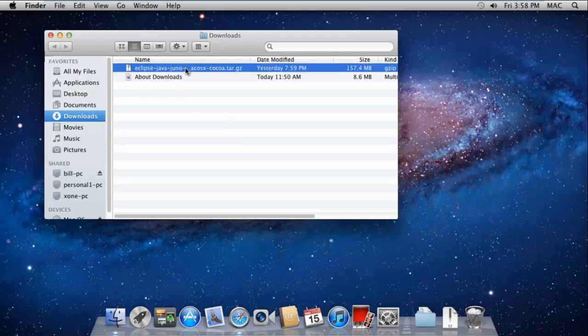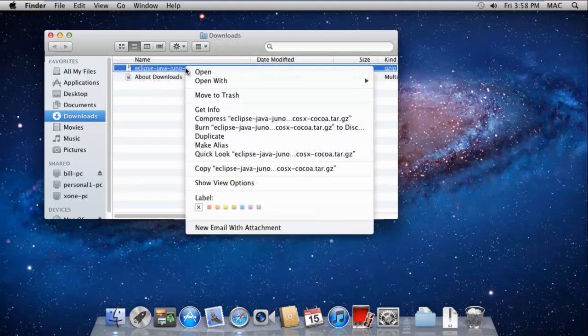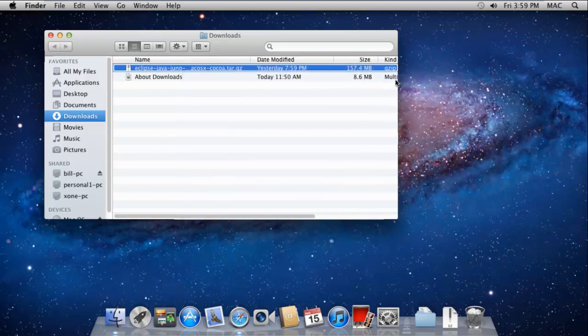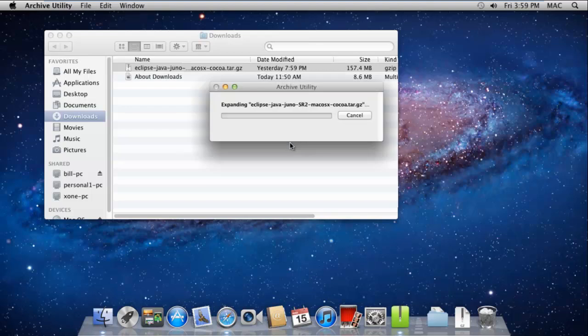Over here, you can see the file that we just downloaded. Right-click on it and a new window will open up. We will open the file with the Archive Utility. With that done, this will extract the contents of the file.